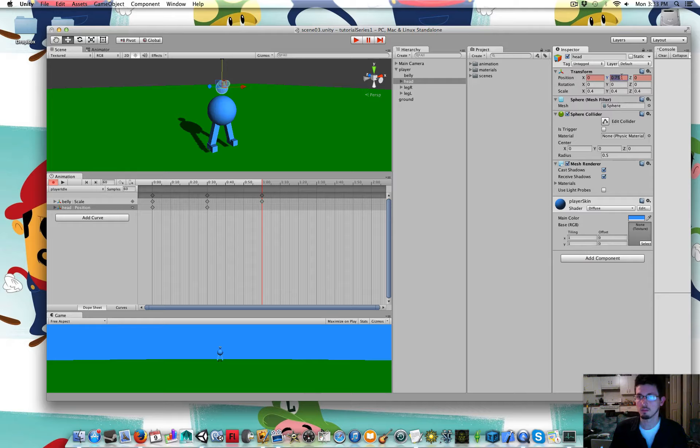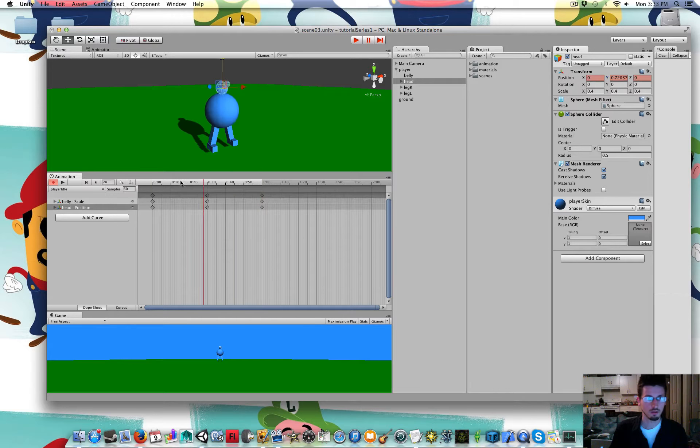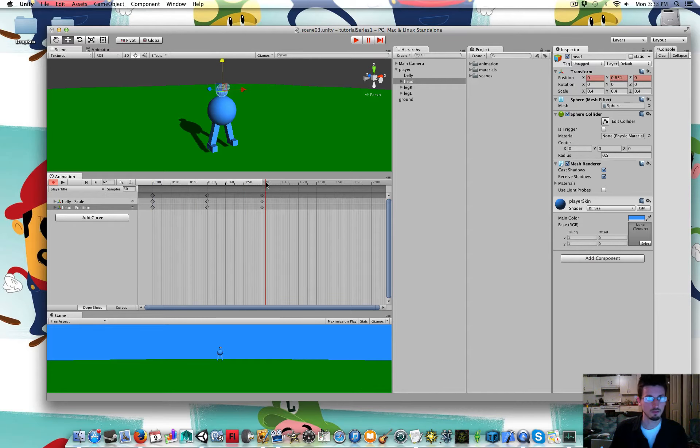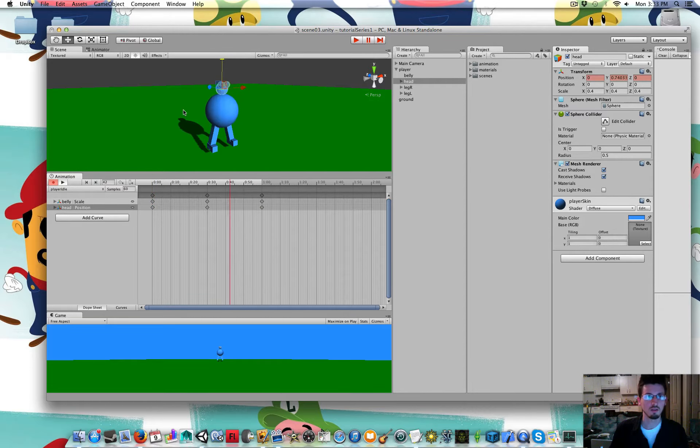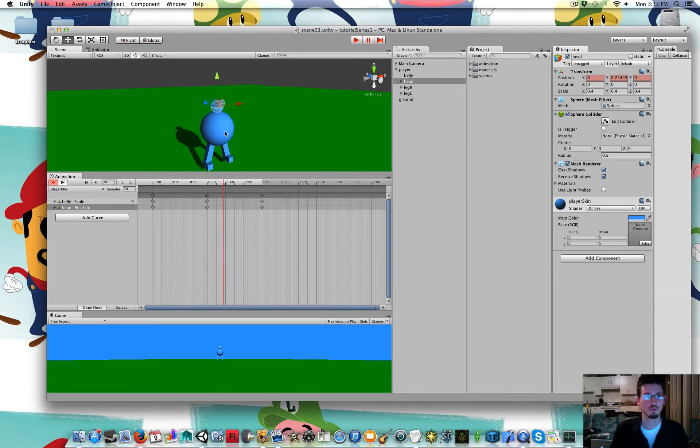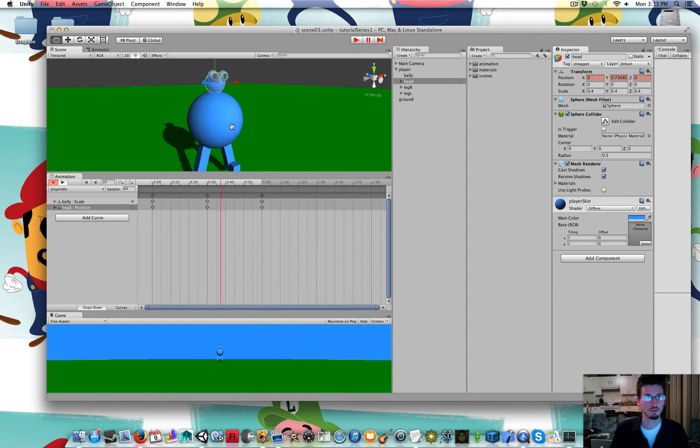You can see it's red because we're animating. So now he's got like this funny breathing animation. So you can press play beside the recording button if you want to see it go.